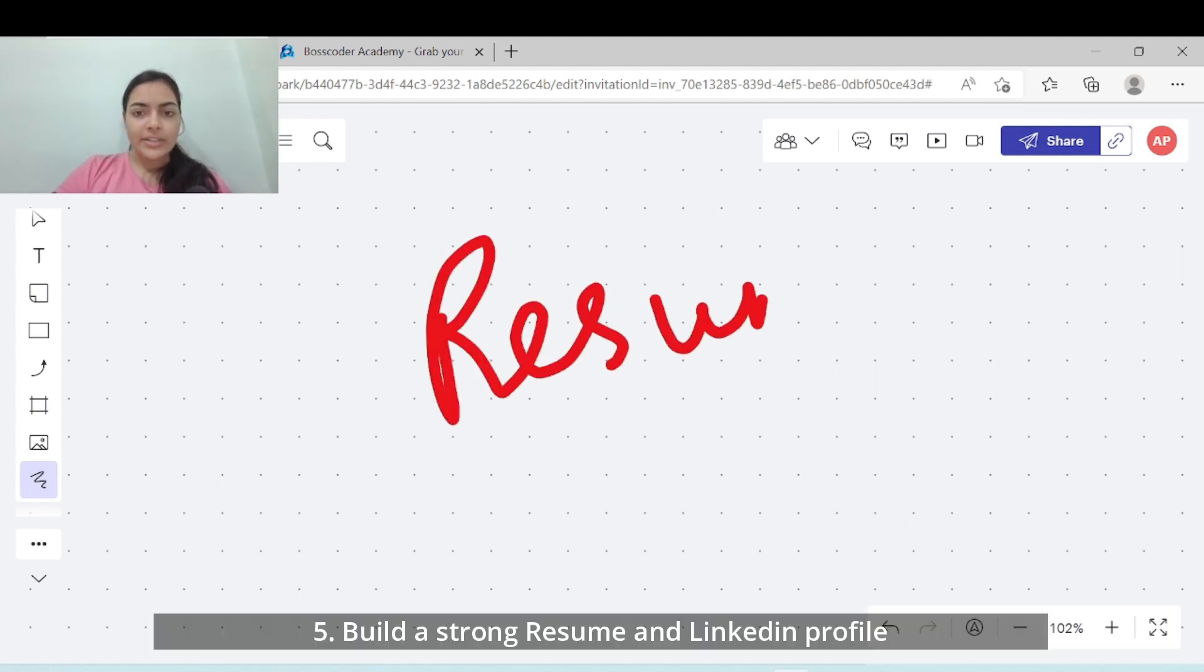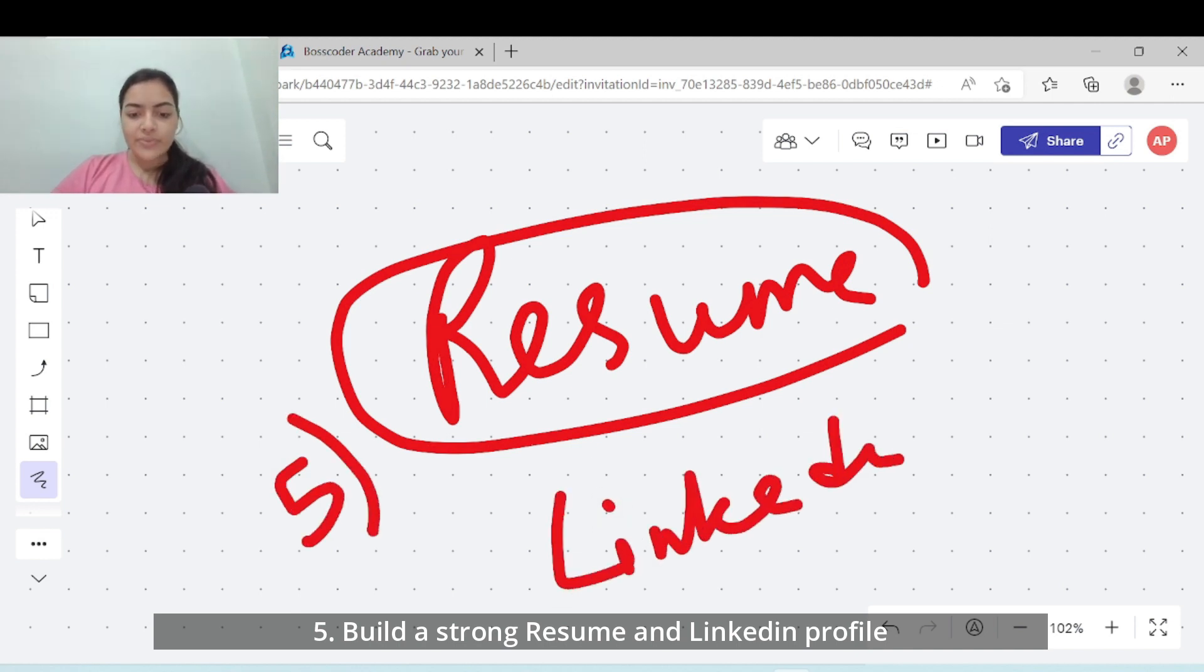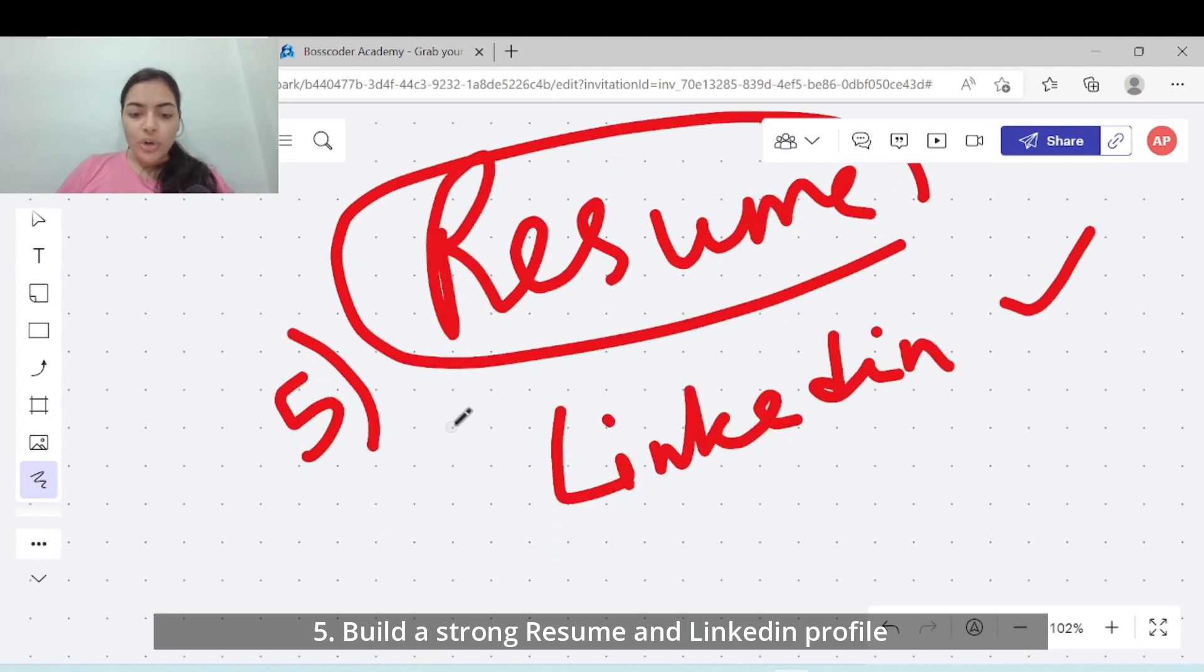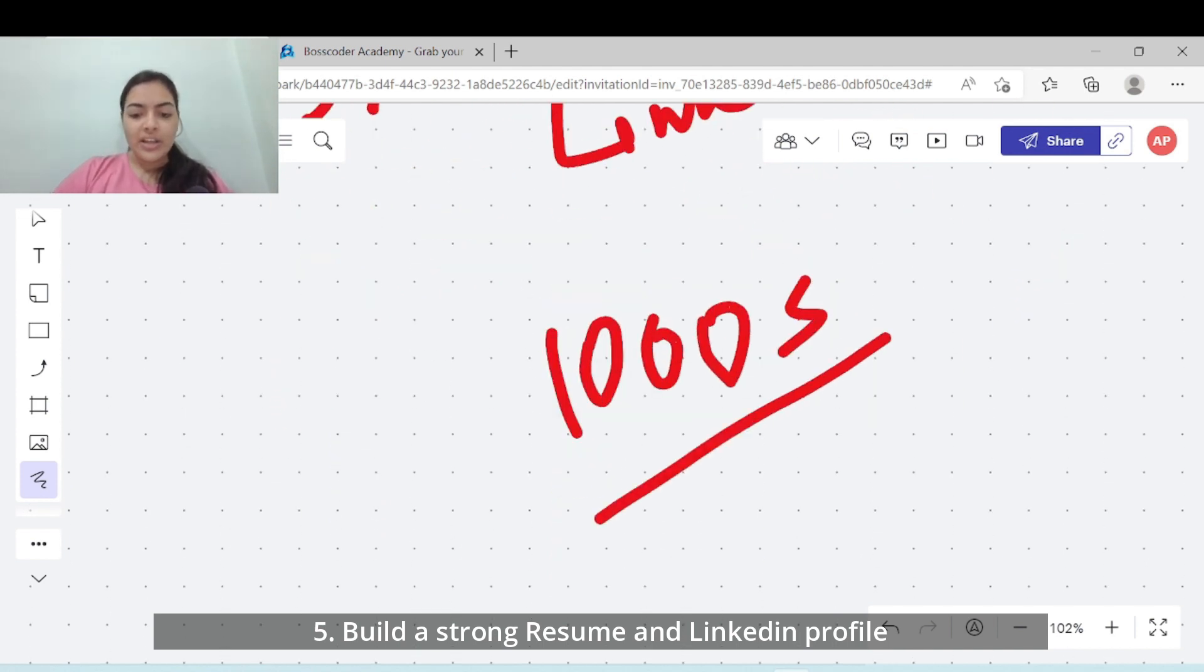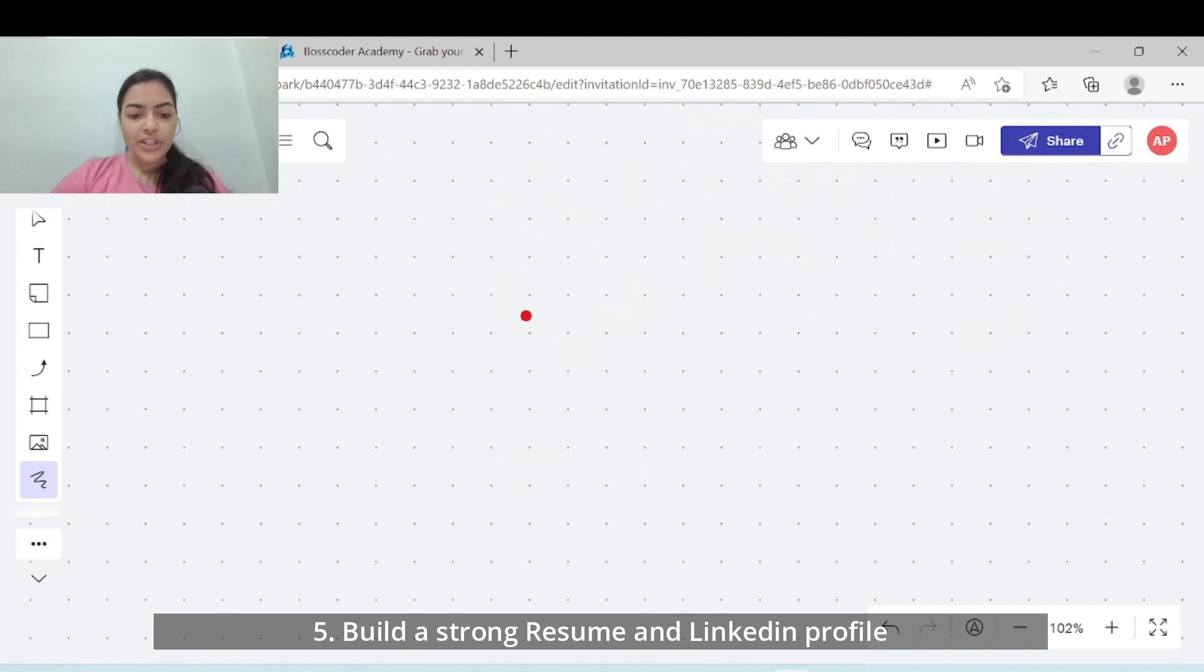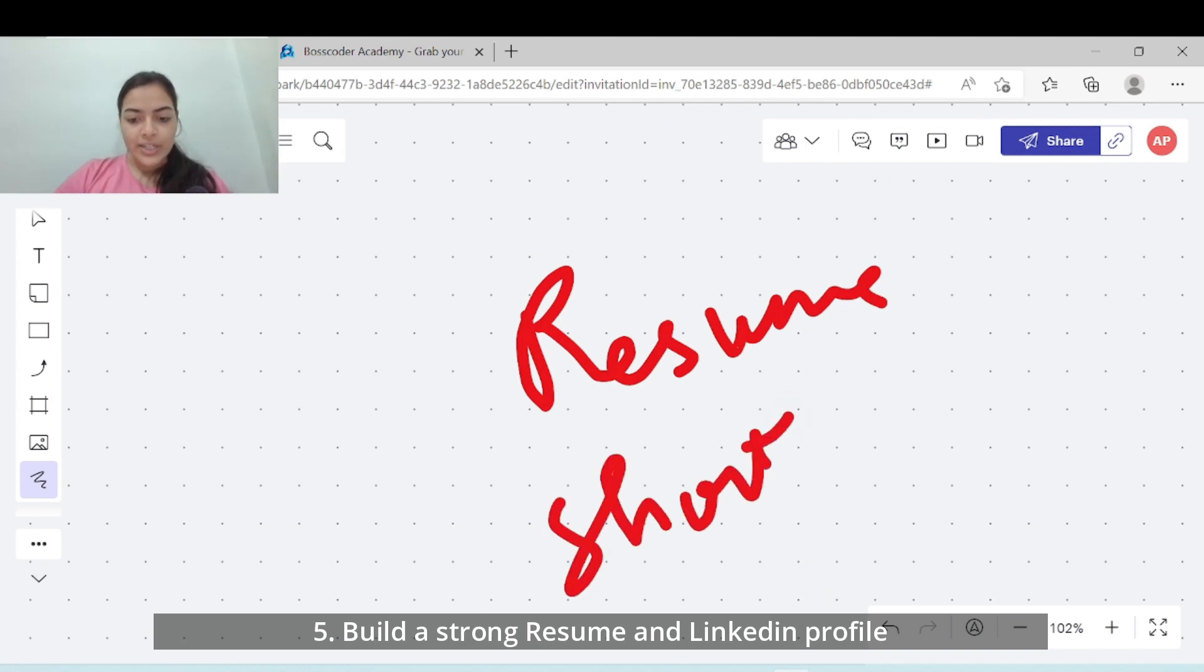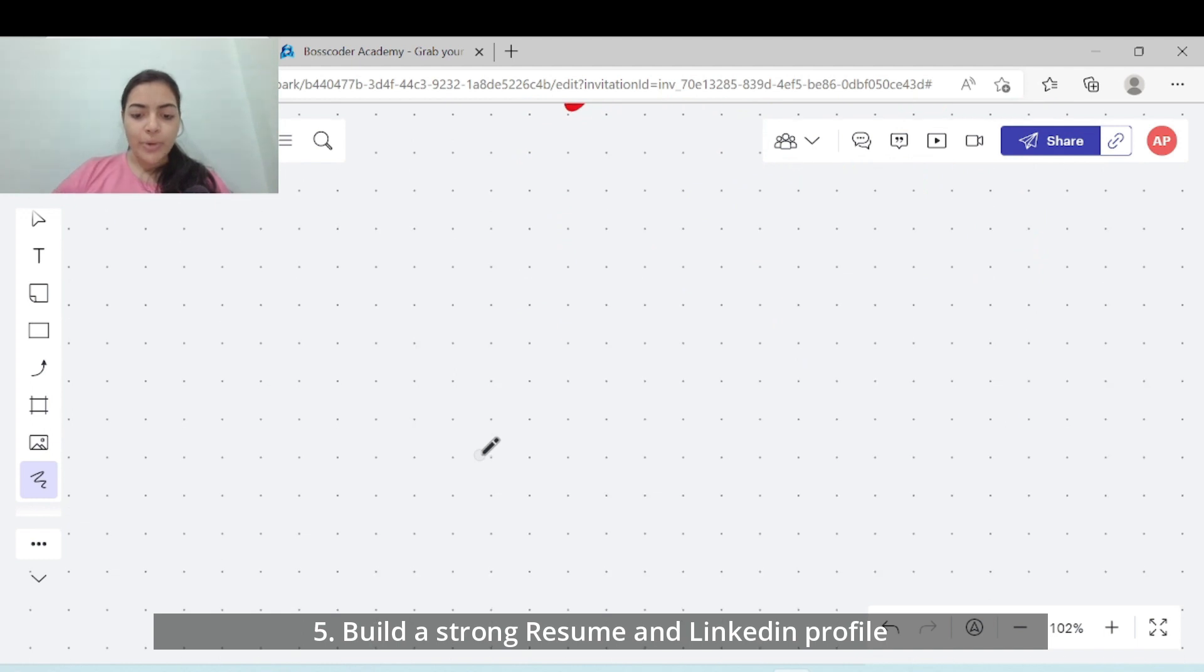Once you are decently prepared, not 100% but 60-70%, the next step is to start building a great resume. Step 5 is to build your resume and build your LinkedIn profile which is very helpful in today's times. When you apply to top companies there are going to be thousands of applications, so having a strong resume is important to get to the shortlisting stage and get that interview opportunity.